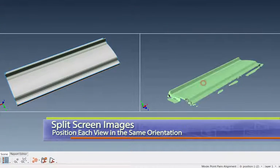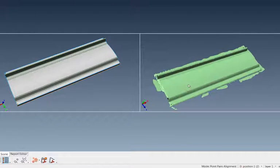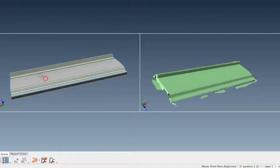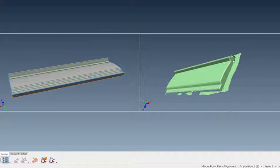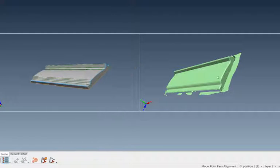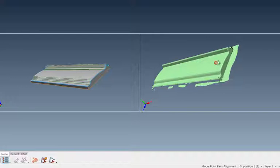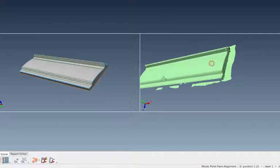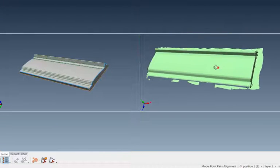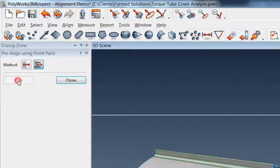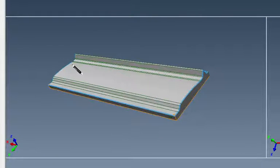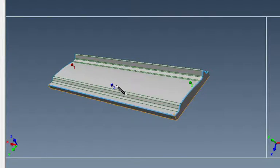I'll say Start and notice what comes up — two split screens appear on my screen. I'm moving my left mouse button to rotate these and I like to get them into the same orientation as close as I can. I've added some point cloud content to the side here. Once both views are in roughly the same orientation, I'll click Pick — notice my cursor turns to a pencil — and I'll start picking points on the CAD model using the left mouse button.